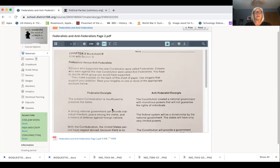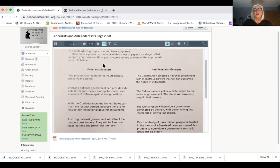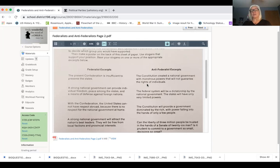The second quote says: 'A strong national government can provide individual freedom, peace among the states, and a means of defense against foreign nations.' In other words, there needs to be a strong national government. That fits, because we're talking about Federalists — people that are for the Constitution. Under the Anti-Federalist excerpt, the first one works: 'The Constitution created a national government with monstrous powers that will not guarantee the rights of individuals.' So it's this huge monster of a document that's not going to give anybody personal freedom.